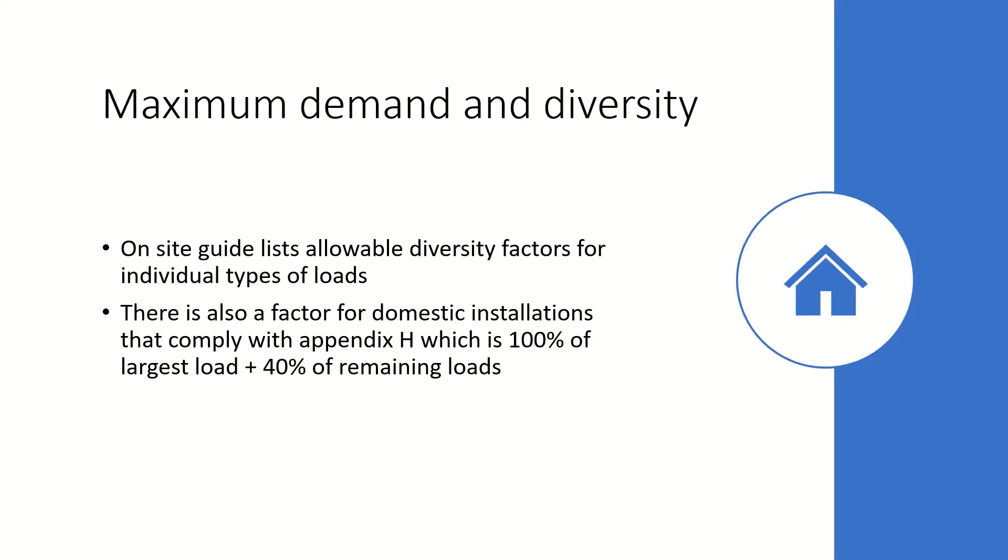In order to calculate the maximum demand we need to list the circuits and the demand in current for each circuit and apply any allowable diversity factors.